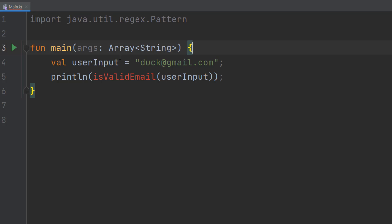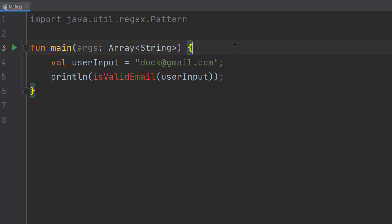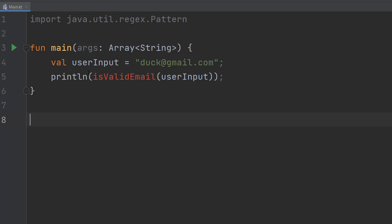And then in our main method we're going to do val userInput equals duck@gmail.com. This variable will represent user input. This tutorial won't teach you how to get user input, only how to validate it. Then we do println isValidEmail userInput in the brackets. So we're going to call our validate email function and then print out the result.